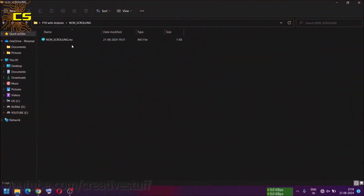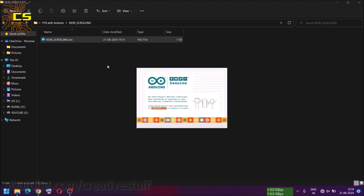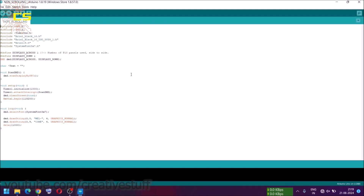The second code is for non-scrolling constant text display. Nothing to change here — just upload the code.